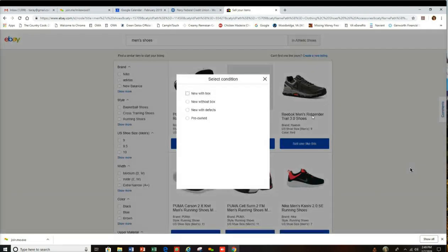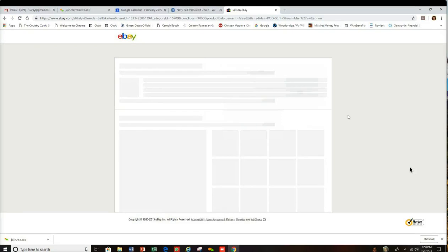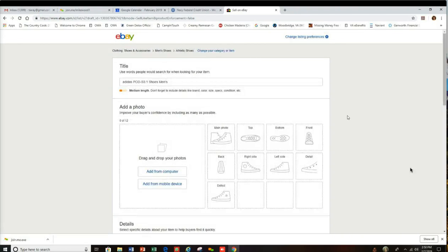And that will get us started. They want the condition, so select 'new.' This is probably where we get into the basic listing tool and it should give us an option to move forward.